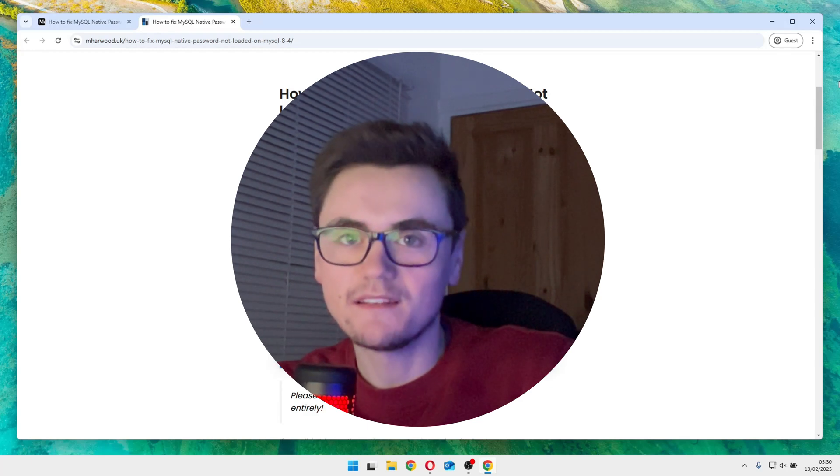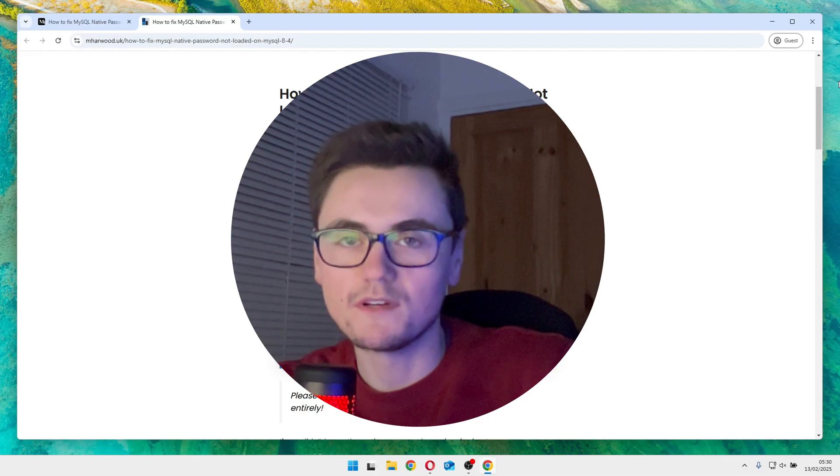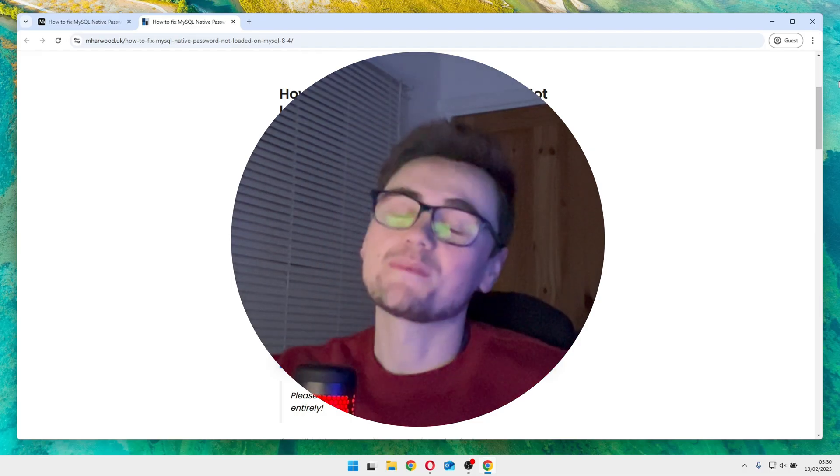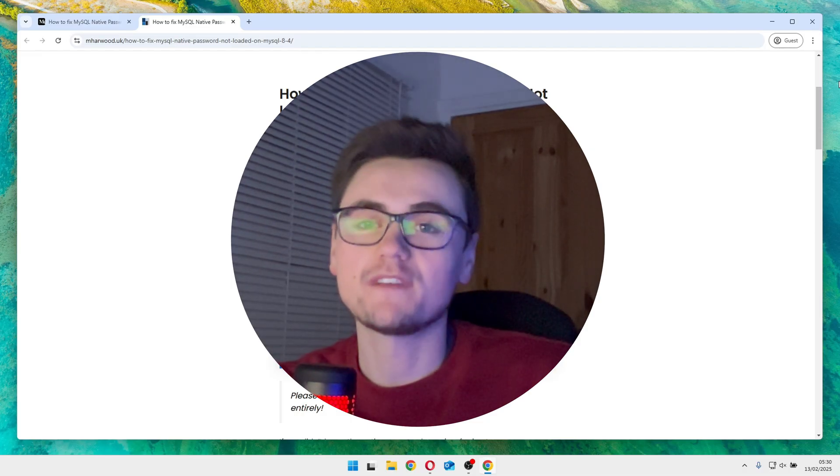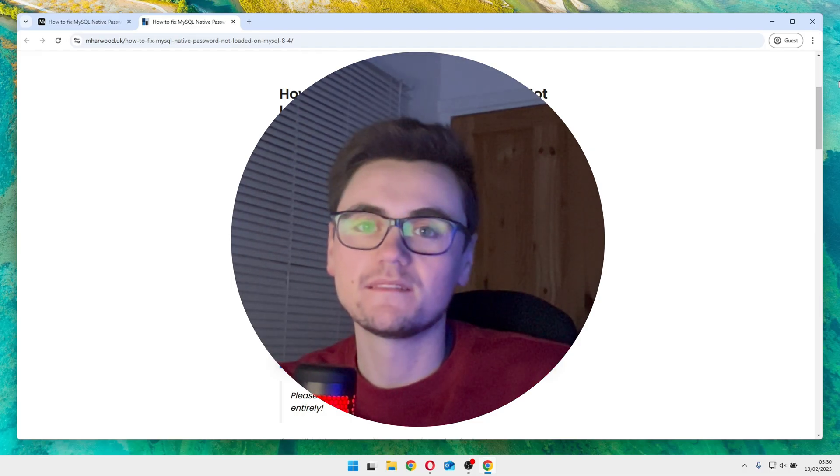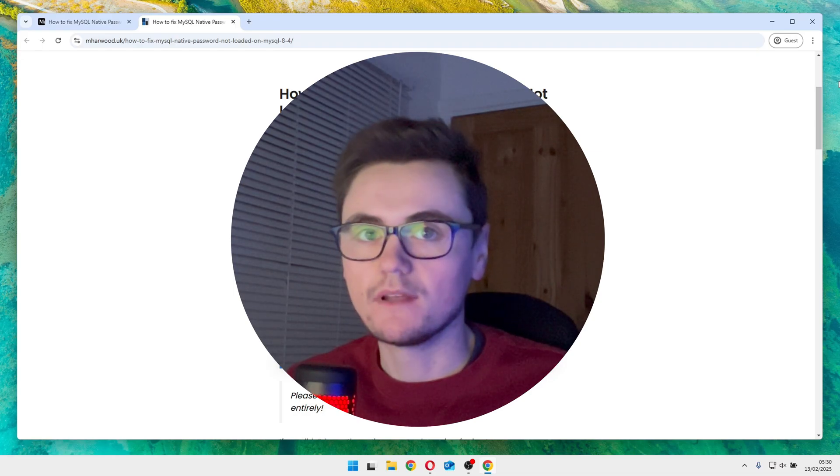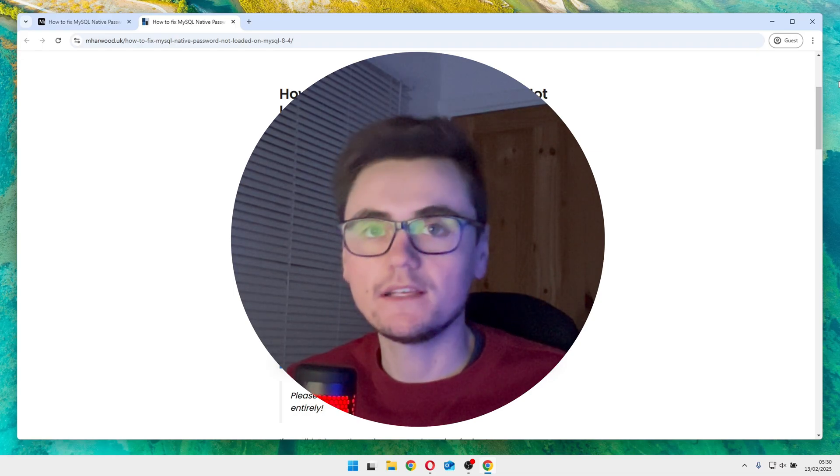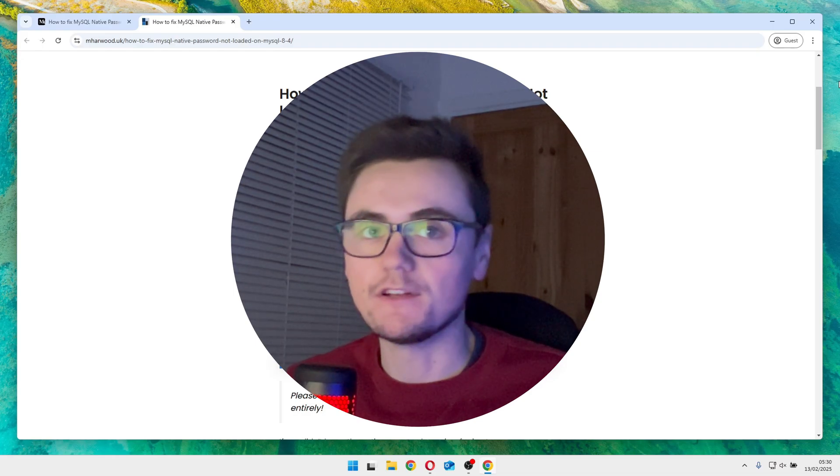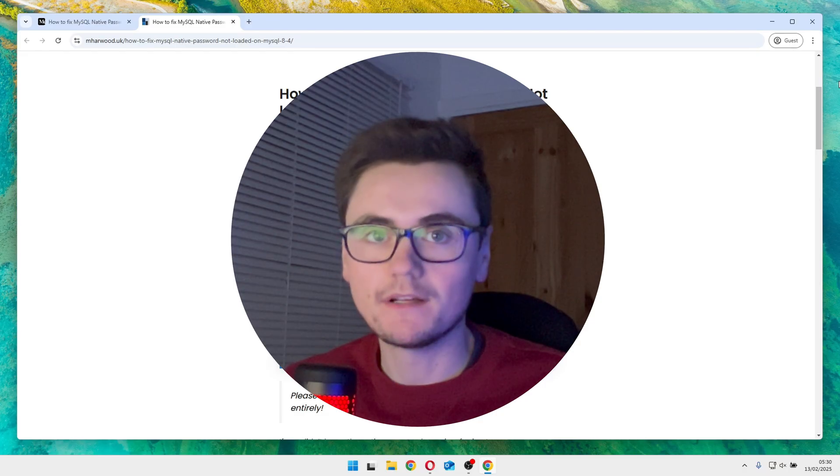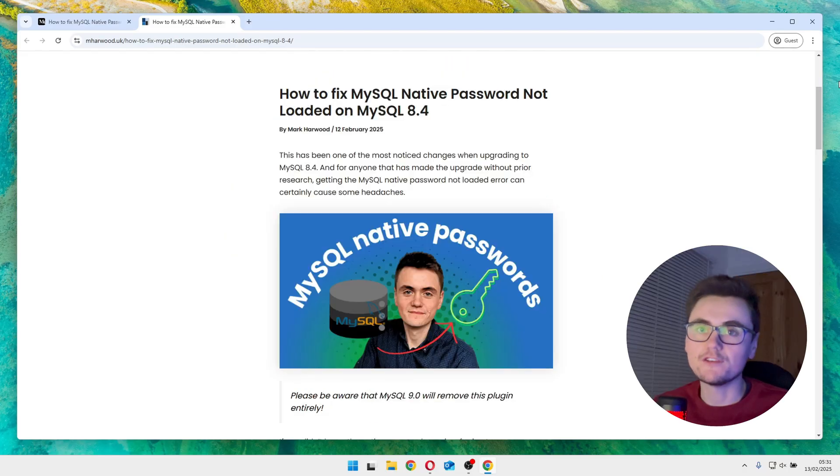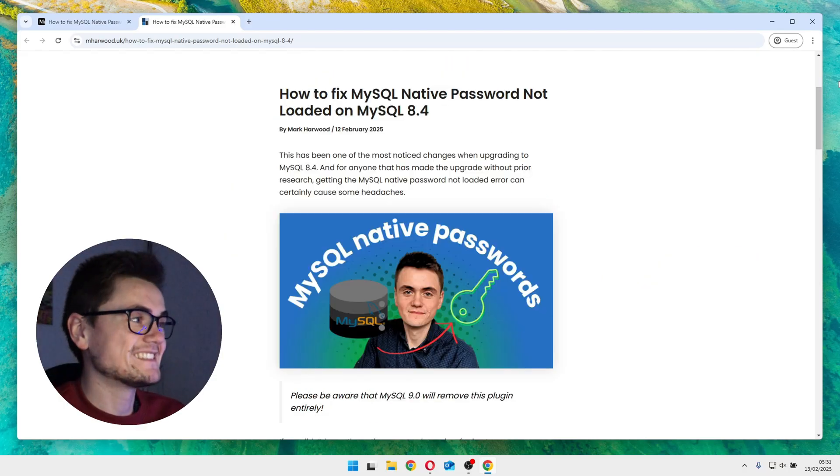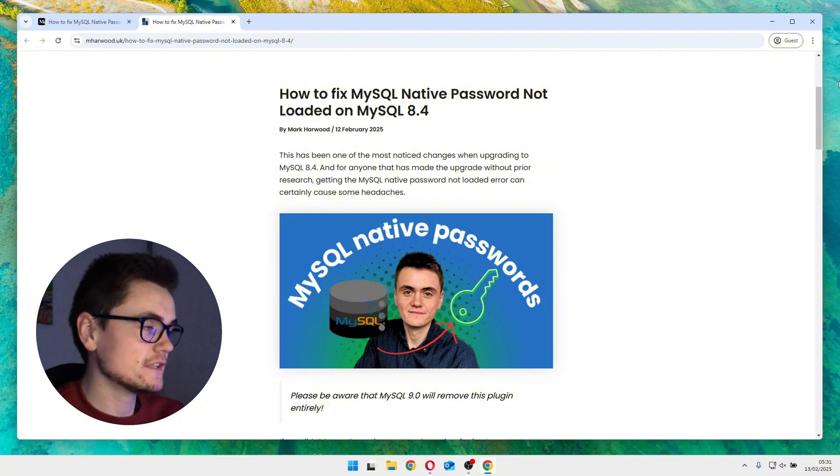Hi everyone, I recently updated MySQL and found that the user authentication was completely broken. Now I'm guessing you've had the same issue since you found this video. So if you are seeing the MySQL native password not loaded error, don't panic. I'll provide two fixes for you. I'll show you exactly how to fix the issue and how to future proof your database.